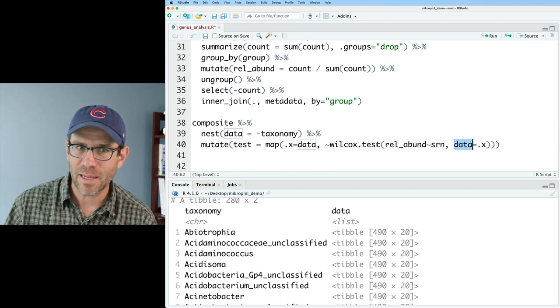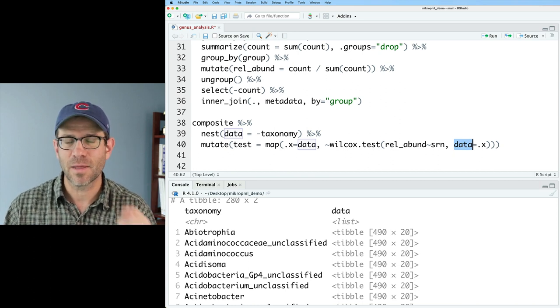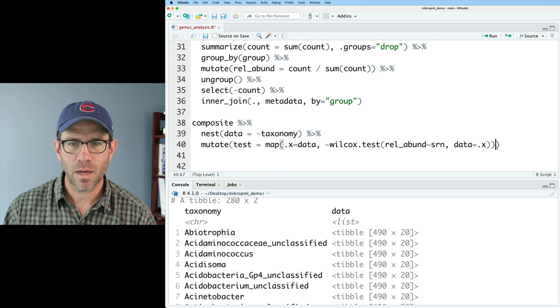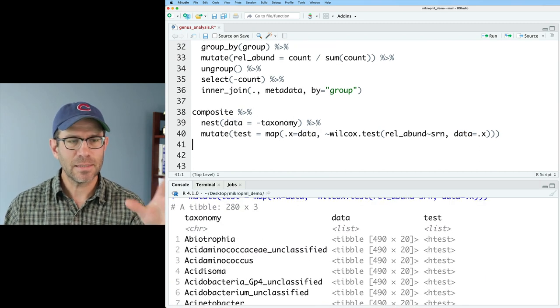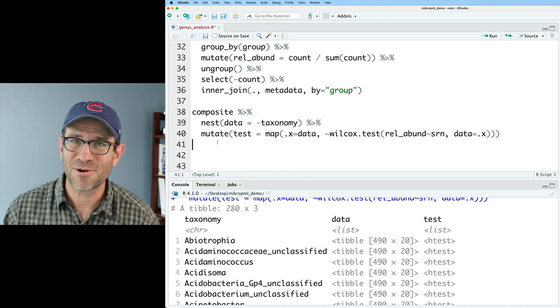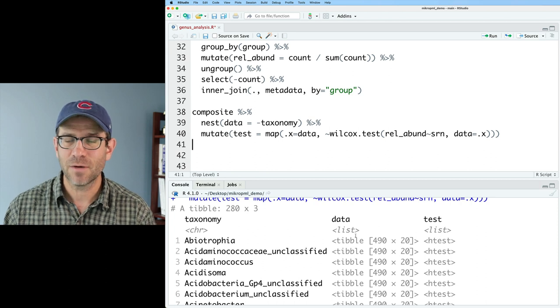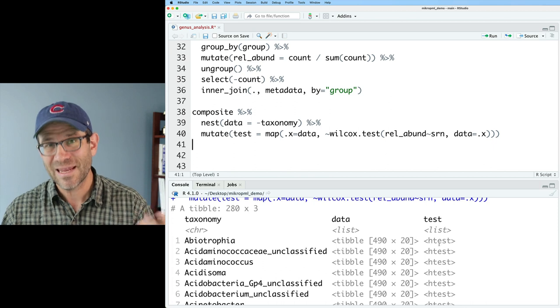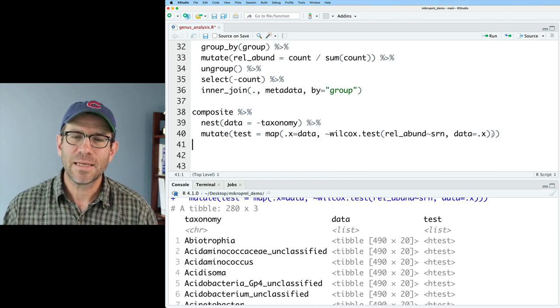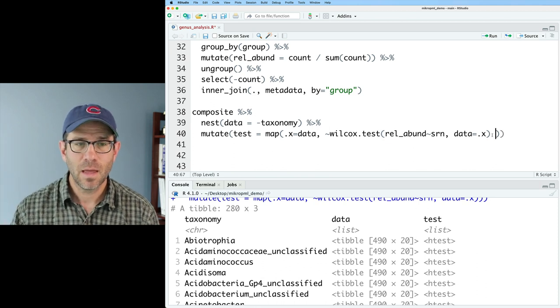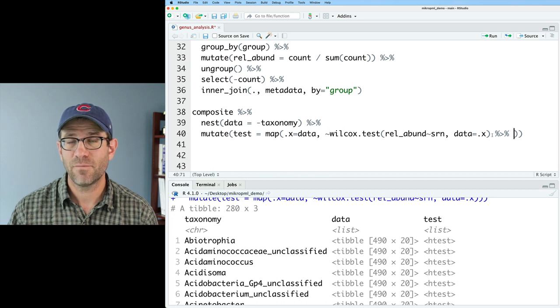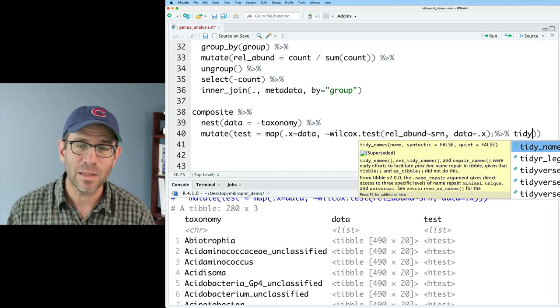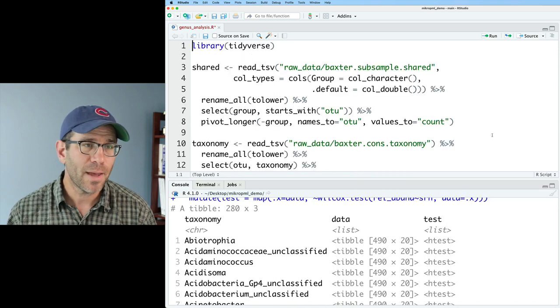And then we can then say Wilcox dot test. And we are going to use the Wilcox syntax now. And I'm going to say rel abund. And so I want to explain the relative abundance within each of these tibbles. So within this Abutrophia tibble in the data column, I'm going to take the rel abund column from this data frame and then explain it using the tilde by SRN. So if I wanted to use lesion or some other variable, I could put in that variable name here instead of SRN. But I want to see how that genera vary across different SRN values. Then I can say data equals period x. And that's where I find having this argument name dot x comes in handy because that is going to then get plopped in here for data for the Wilcox test.